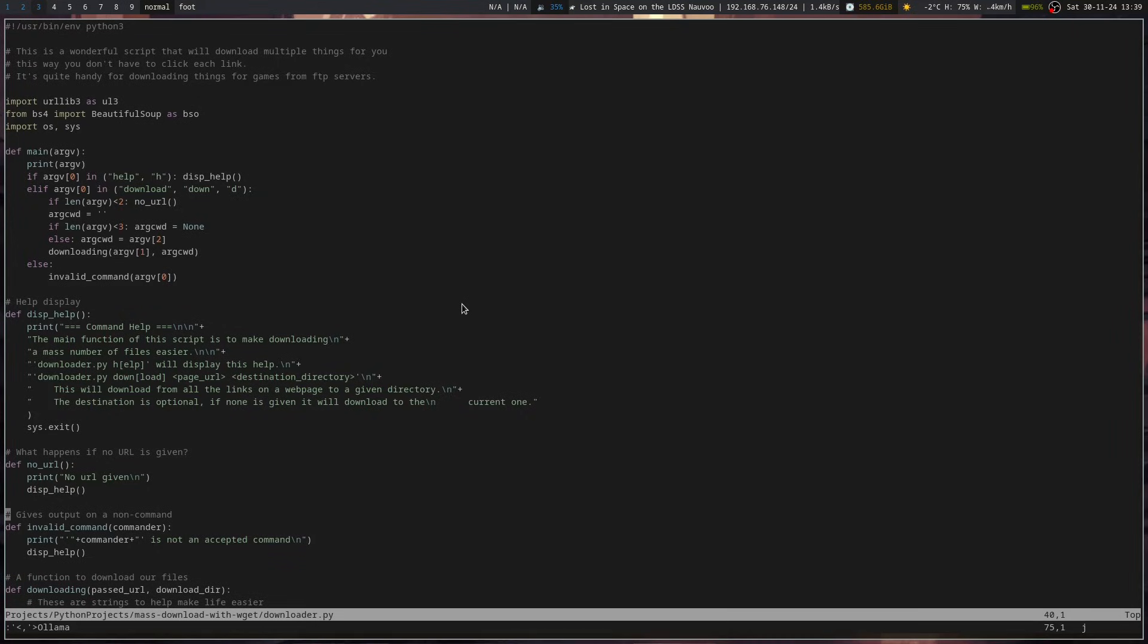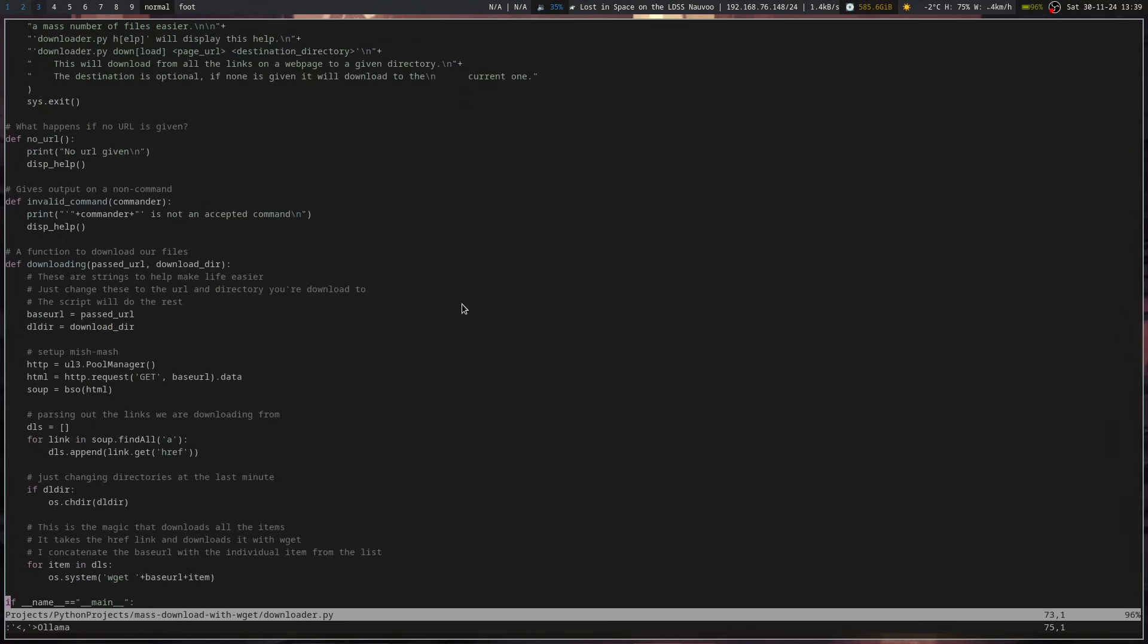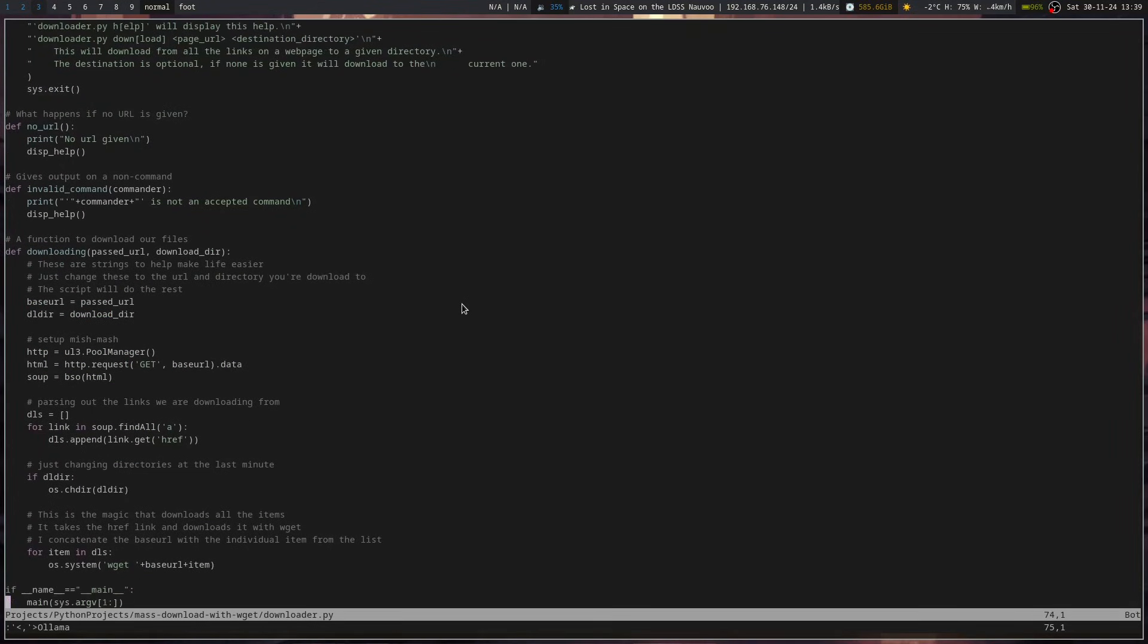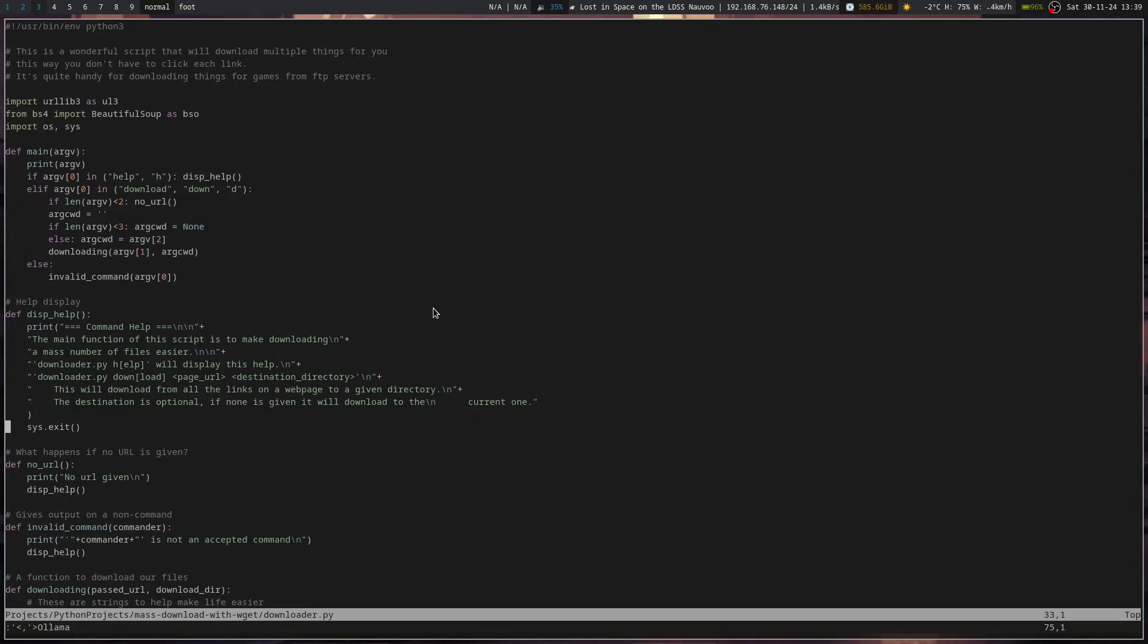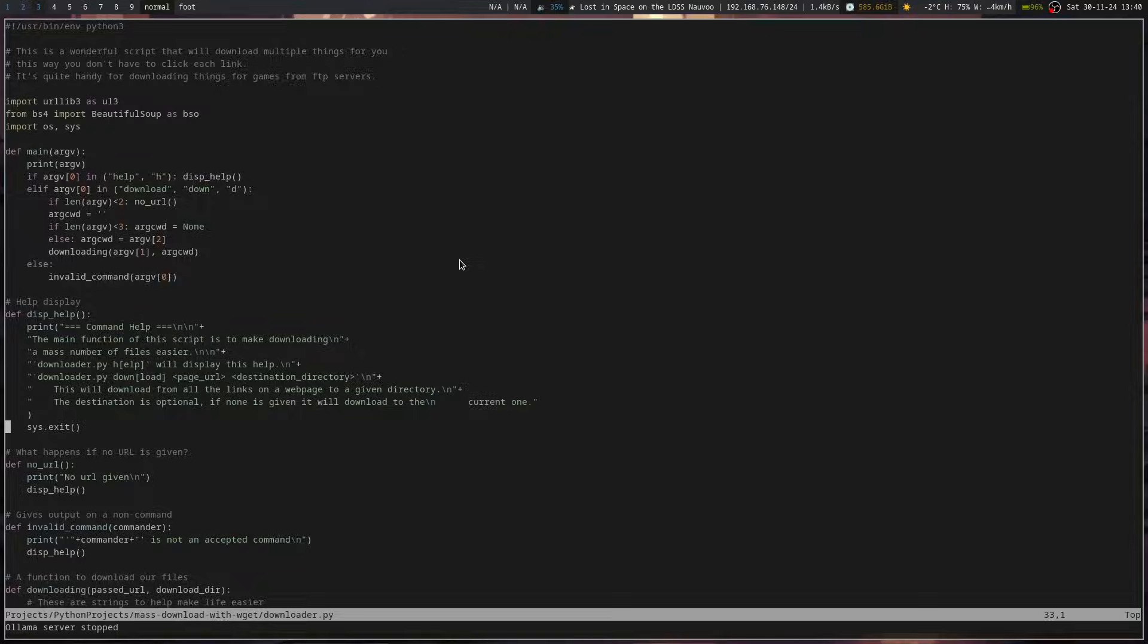So you can use ollama to explain to you code in NeoVim, which is actually really cool. So if you're one that is learning programming, having an AI companion to help you learn what code does can be somewhat helpful. Maybe you need to do a couple different prompts to break it down even more. But it's still kind of a cool tool to have at your fingertips. And then when you are done, you can go ollama serve stop, and it will stop the ollama server. So then it won't be running in the background anymore.